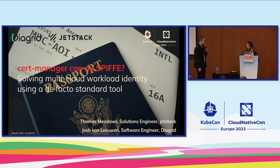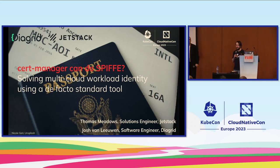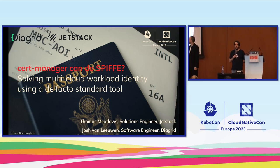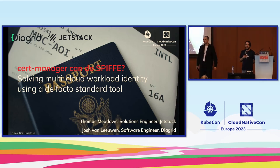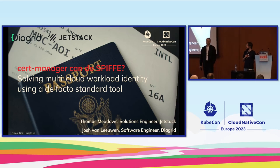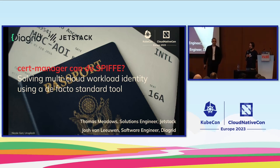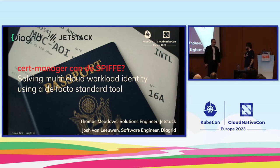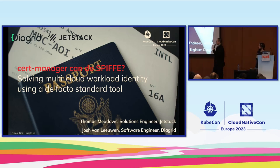I'm joined here by my colleague, Josh. Hi everyone, I'm Josh. I'm a software engineer at Diagrid. I'm a project maintainer for CertManager. I've been working on that project for quite a number of years. More recently working a lot on Dapper. Today we're going to talk about CertManager.